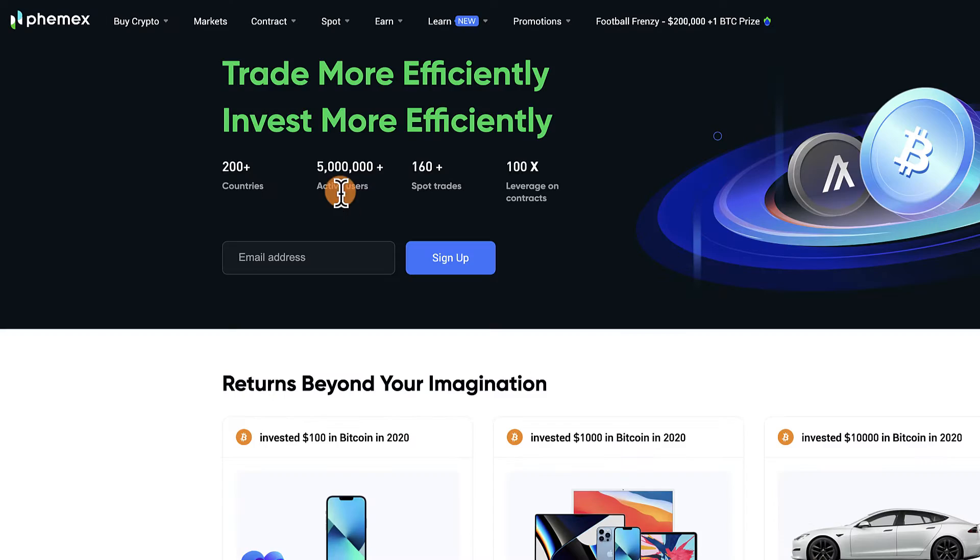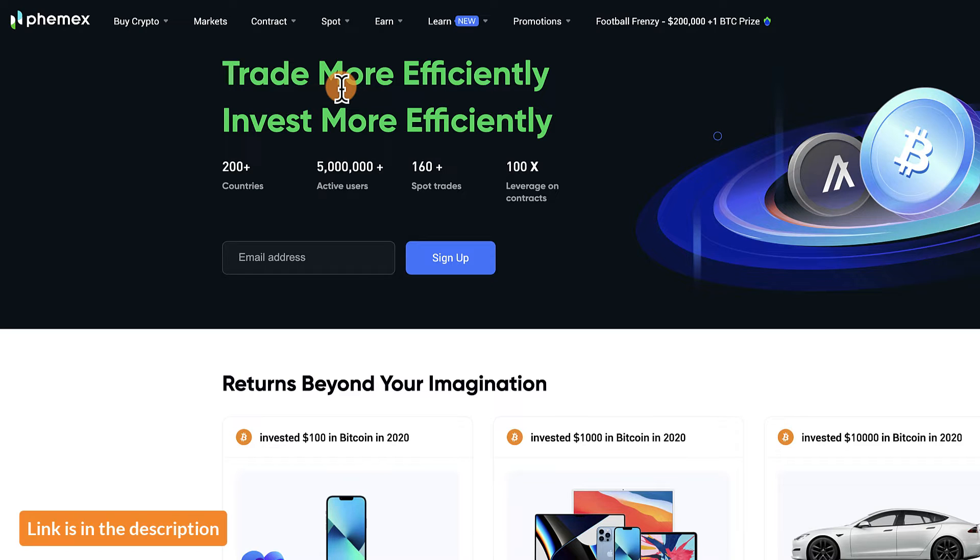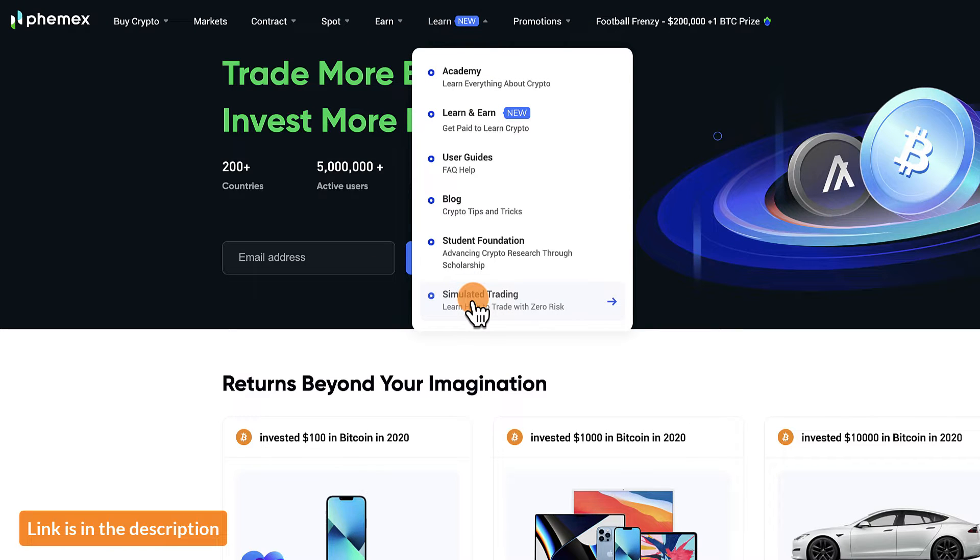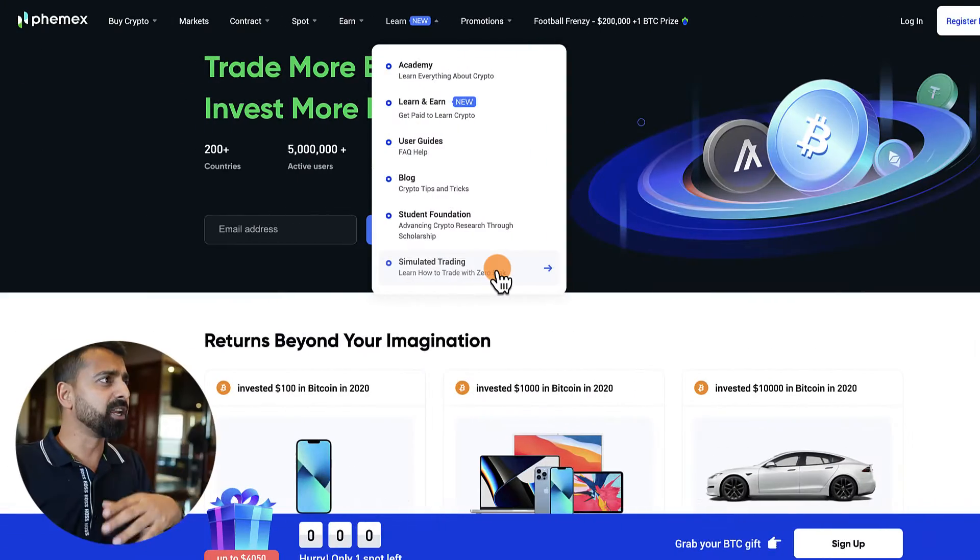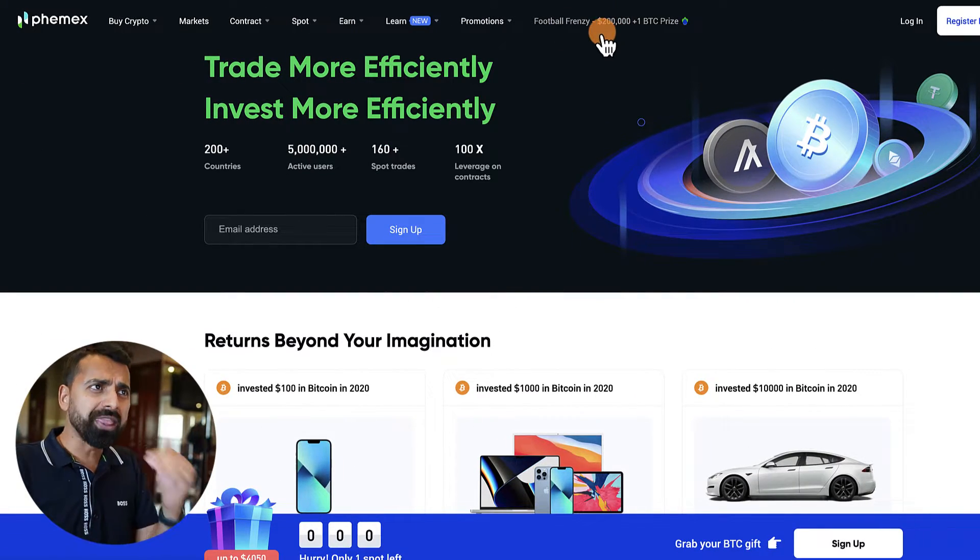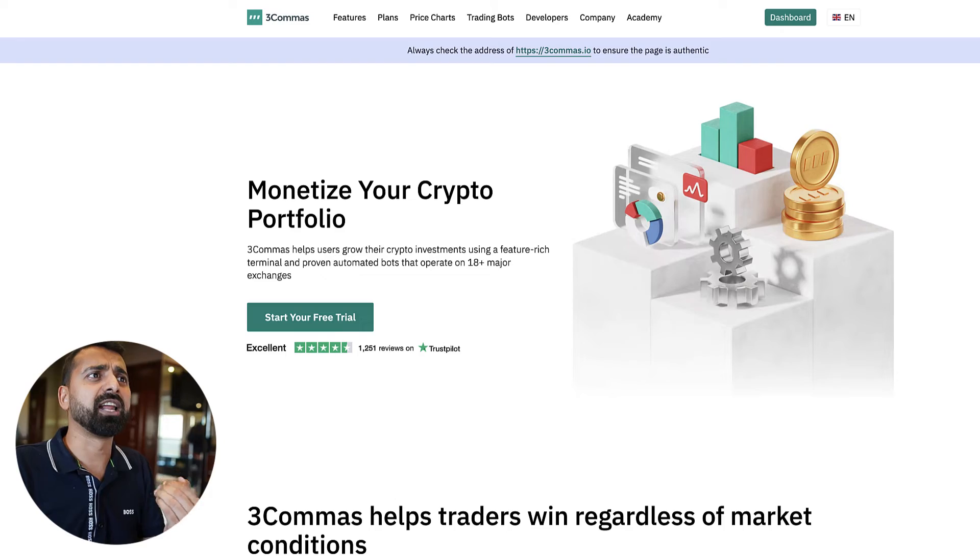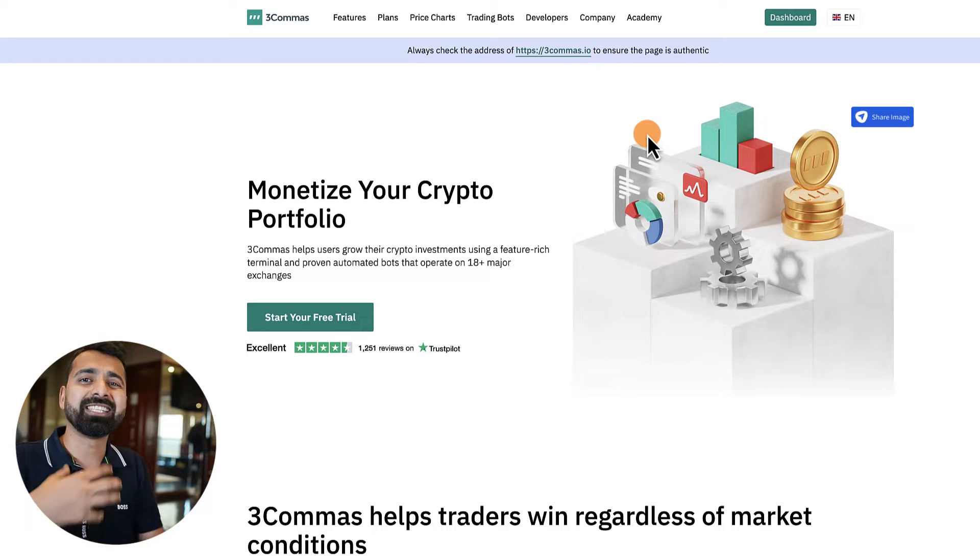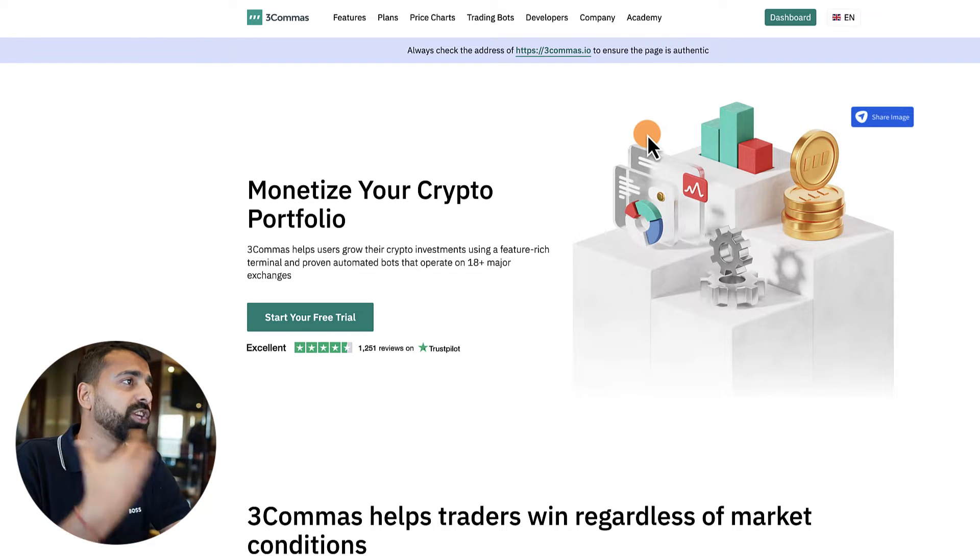Now there are multiple ways by which you can do this. One of the best free ways is by using this platform called Phemex, which is a cryptocurrency exchange. You can go to Phemex and then go to Learn and Simulate Trading, and then you can get started. This is one of the free ways if you don't have any money or you don't want to spend money on this.